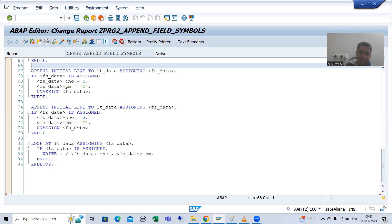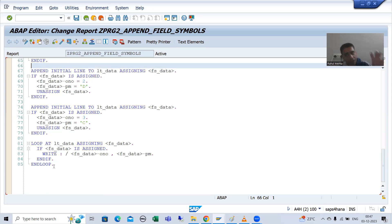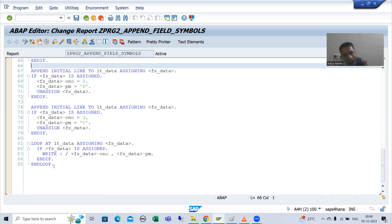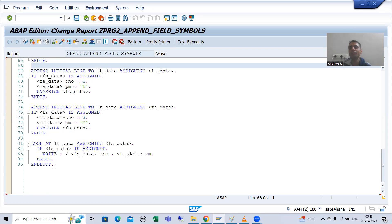In the next video, I will show you in debugging mode, one by one, how the blank line goes into the internal table and how the field symbol inserts the record at that particular position. That's it for this video. Thank you.